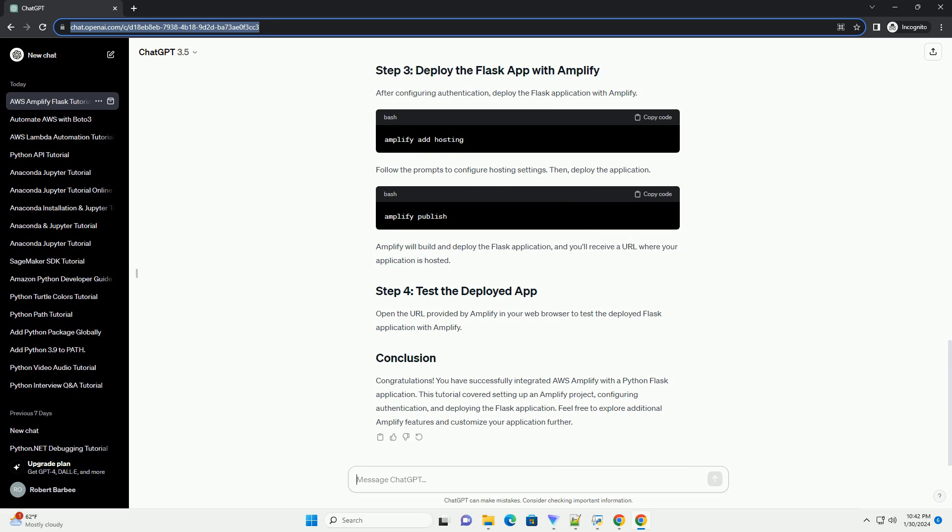Amplify will create the necessary AWS resources for authentication. Next, install the Amplify libraries for Python. Now you can integrate the Amplify authentication into your Flask application. Update your app.py file. Your Flask application is now integrated with AWS Amplify authentication.